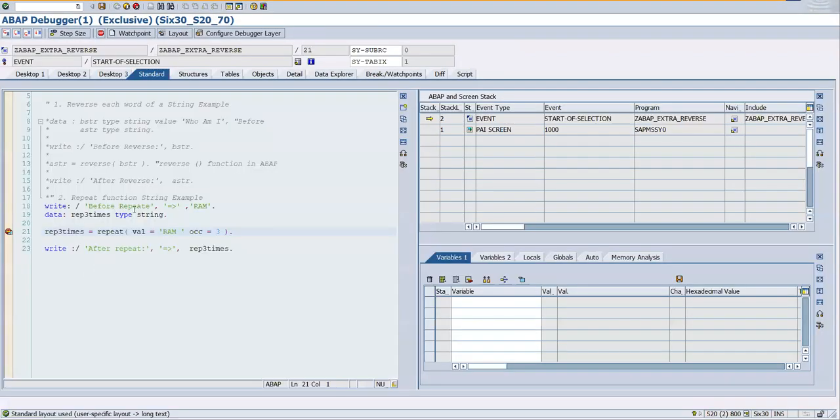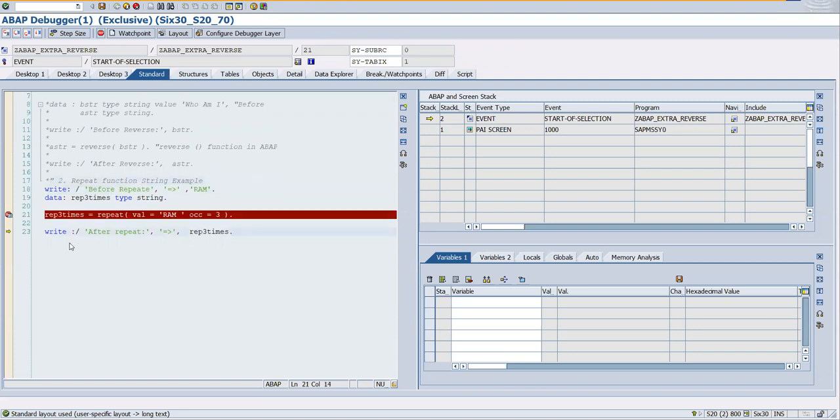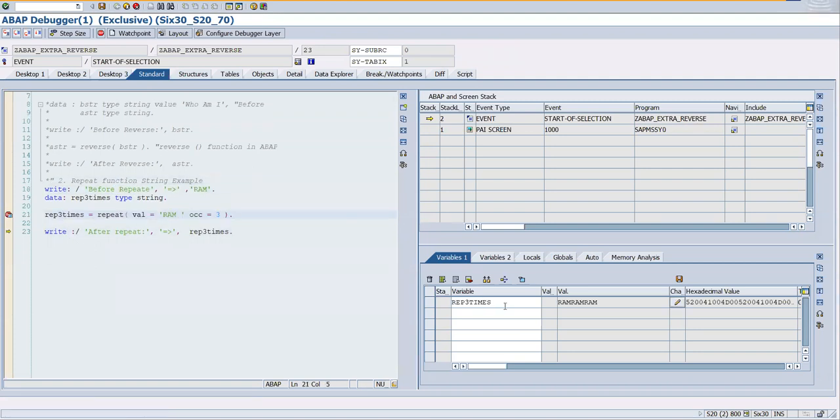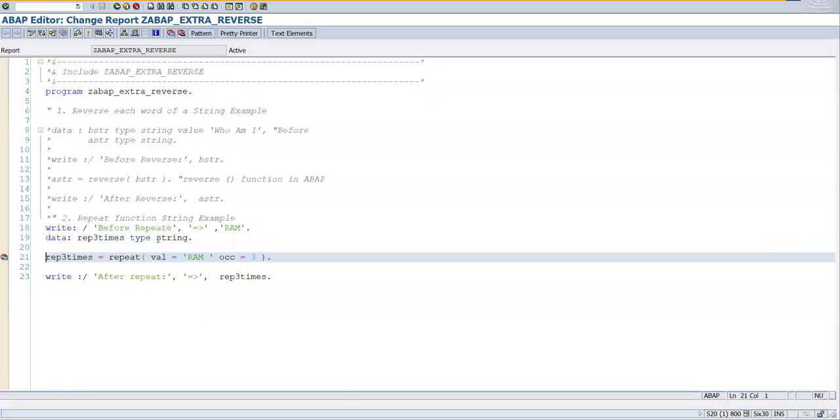And here before repeat, 'ram' is there. And after repeat you can see that in this repeat times three times it's getting repeated. So if you want to repeat some string value you can use the repeat function.